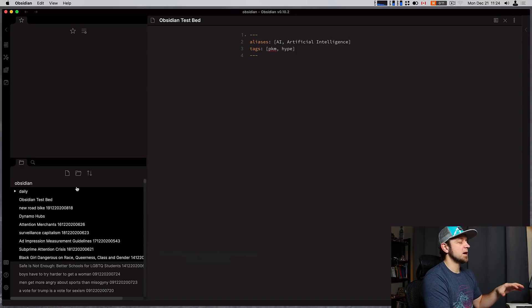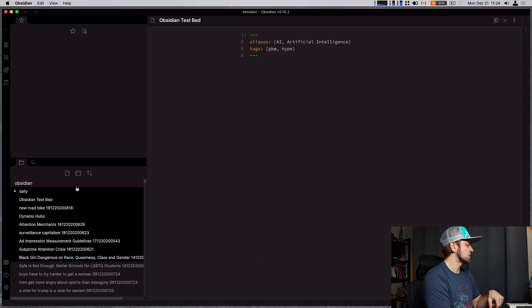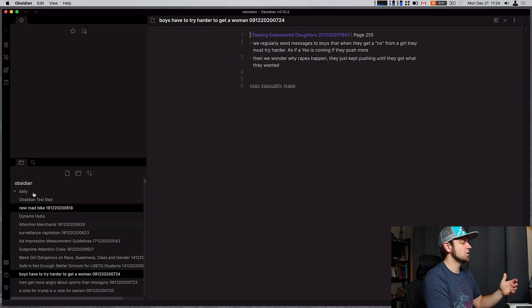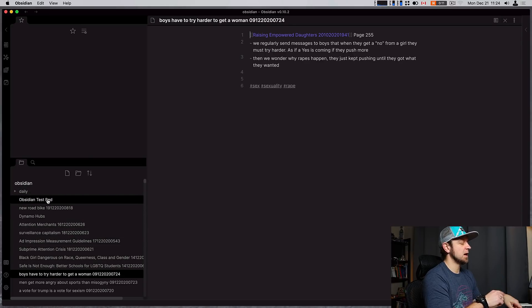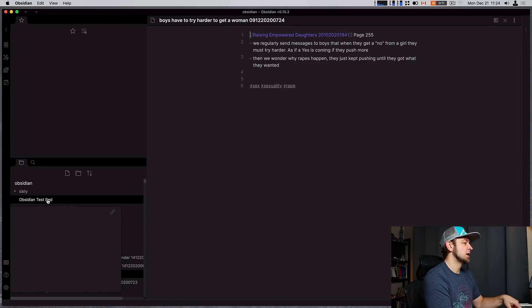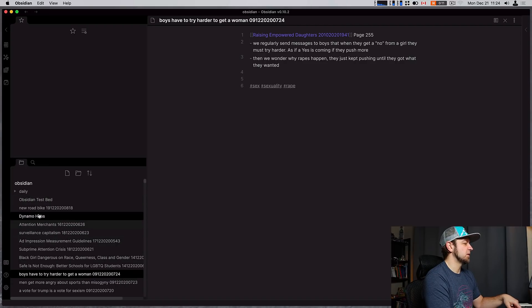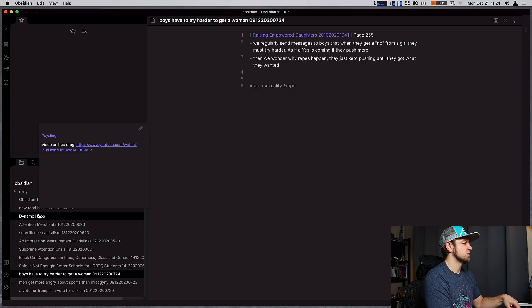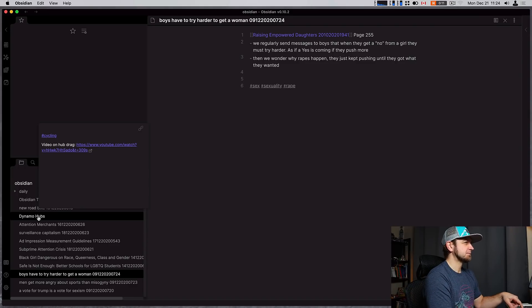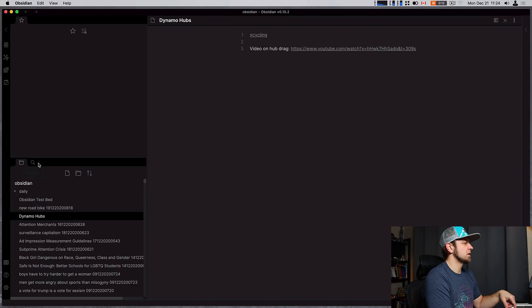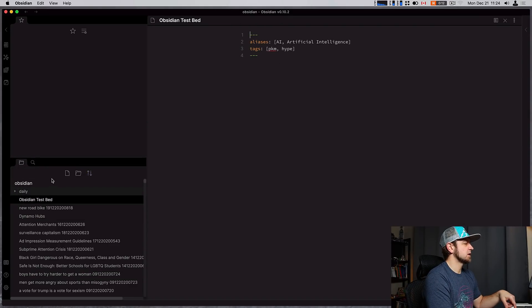Another thing we can do to preview is if we hover over a file and then hold command on Mac, control on Windows, you can see it starts to preview the file. So this is a cycling dynamo hub, it's a cycling thing.